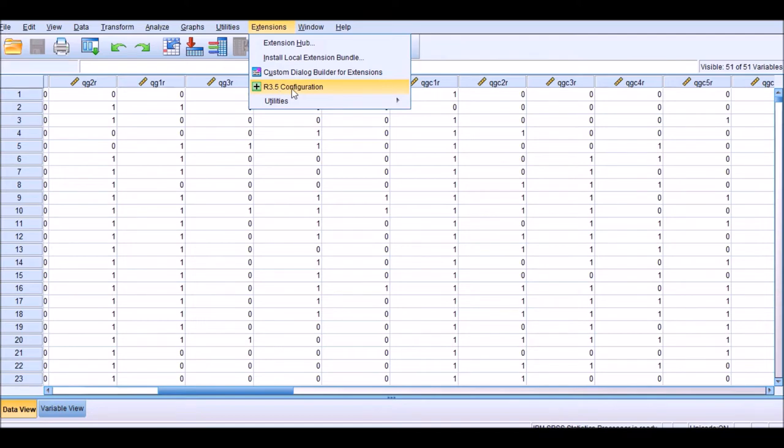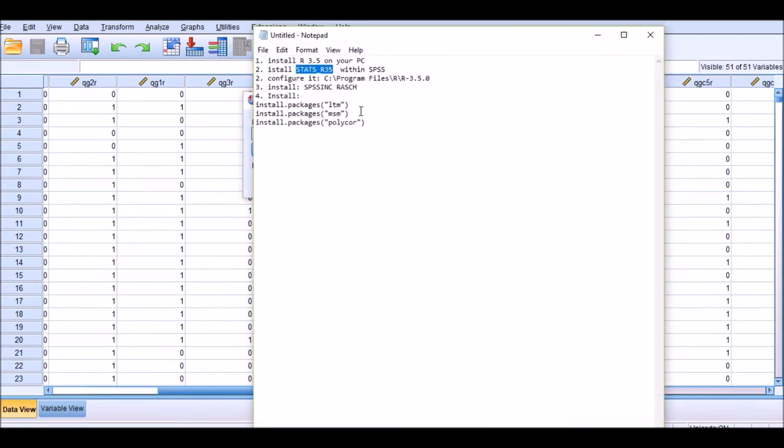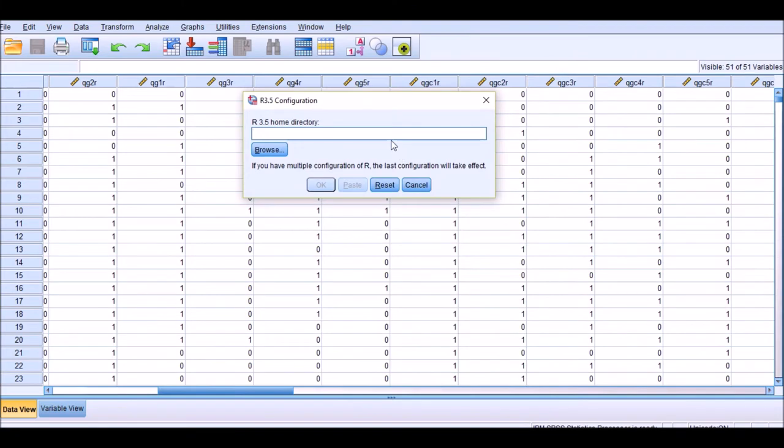Now you can check if the extension has been properly installed. You click on Extensions and you should now be able to see R 3.5 Configuration window. In the next step, we need to configure the R package that you have already installed. So click on this option. In this menu you should look for the folder in which R 3.5 has been installed—that's the home directory of R. The home directory of R on my computer is this. So let me just copy and paste it here.